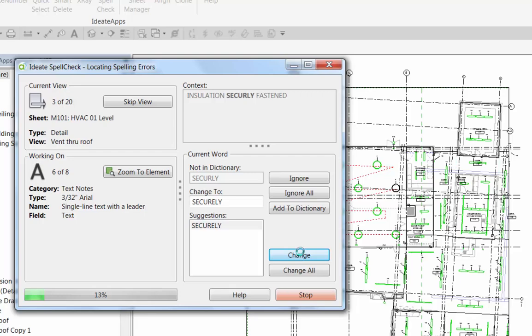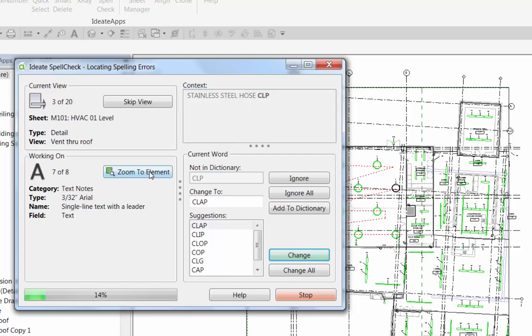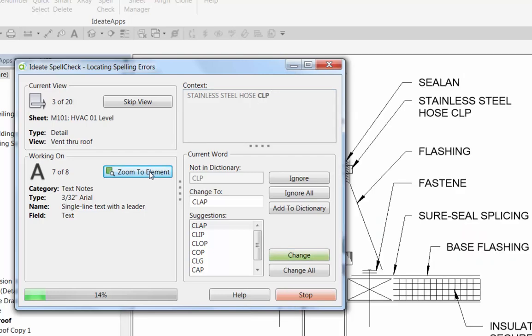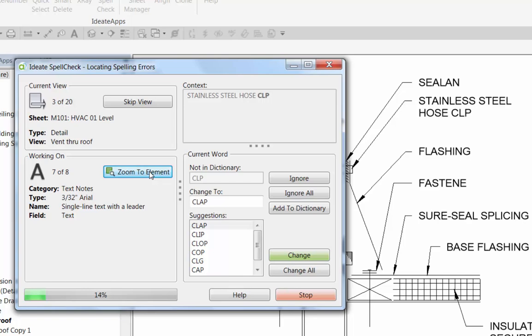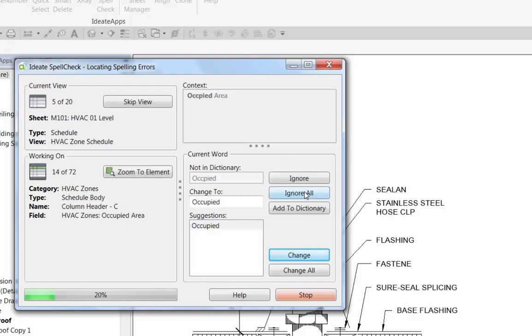If at any point in time you want to investigate something that you're changing, you can use the zoom to element button. That'll open up the view, and in some cases you can push it again to change the zoom factor here. So we're going to ignore that particular word, always, maybe that's a standard abbreviation.